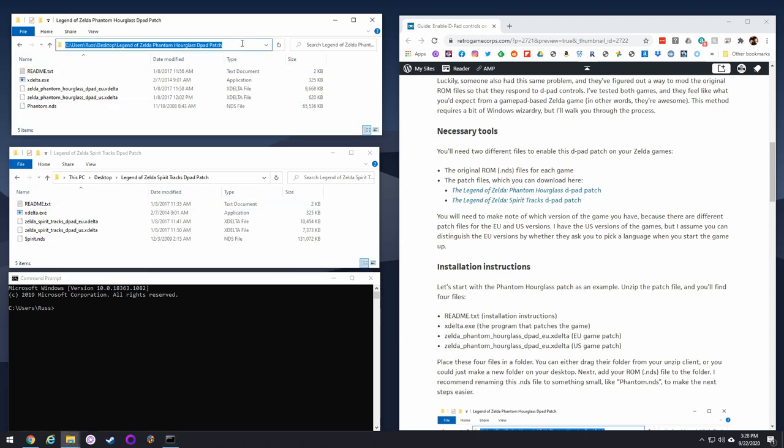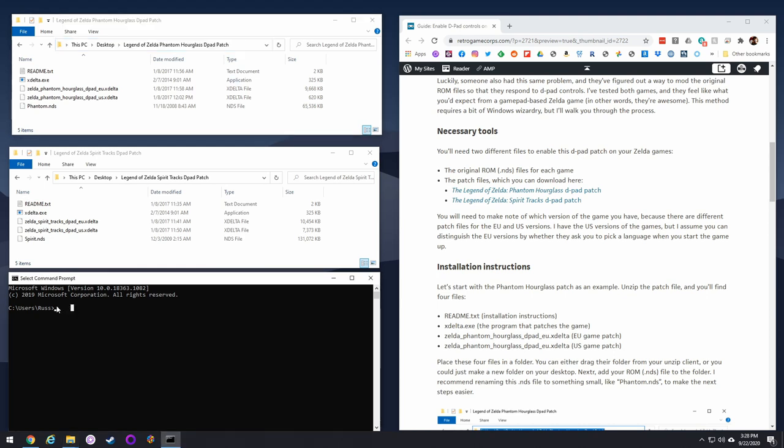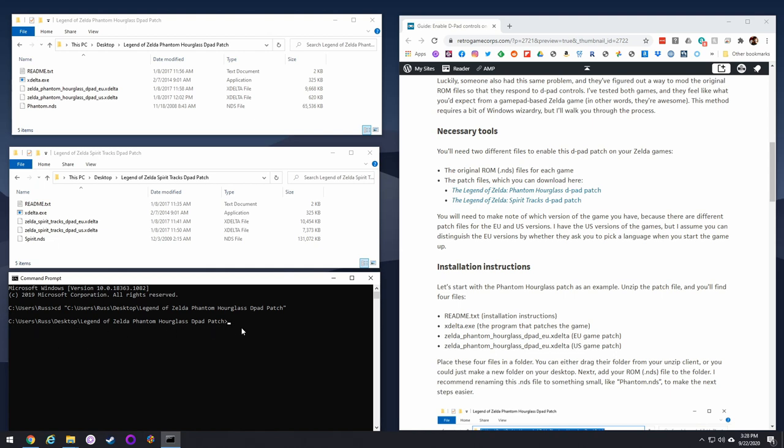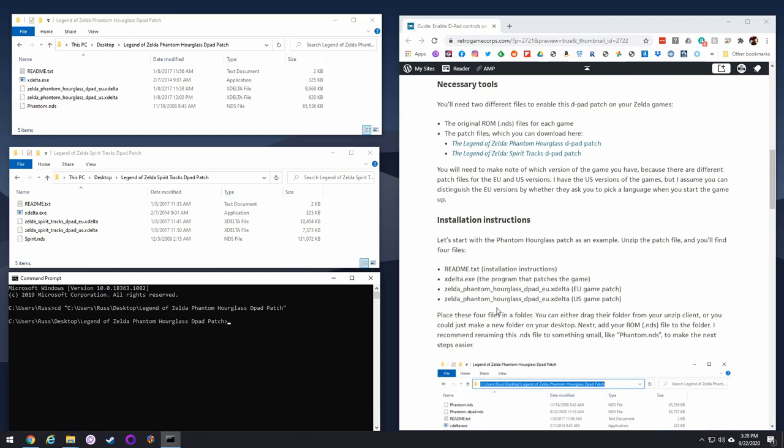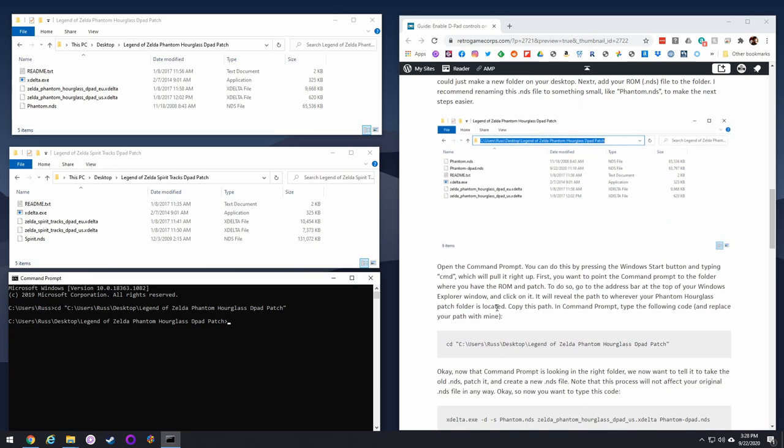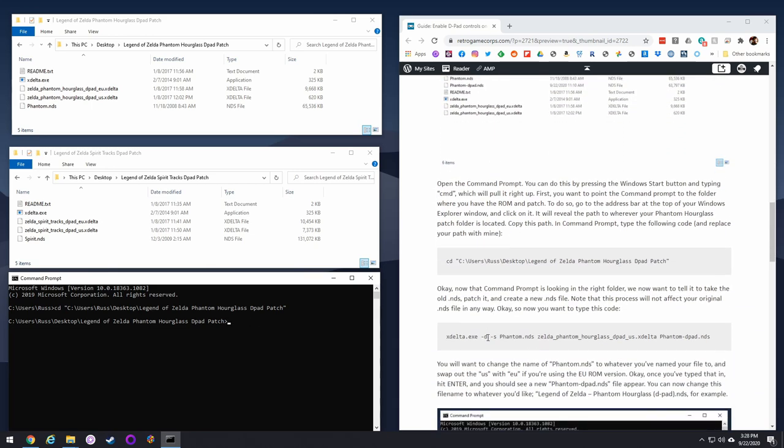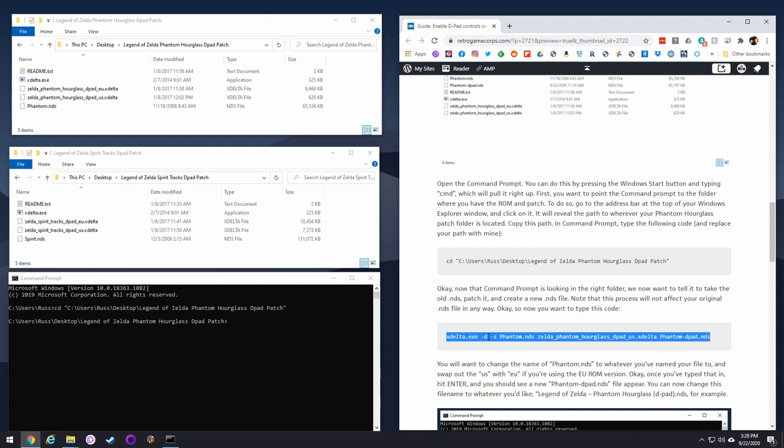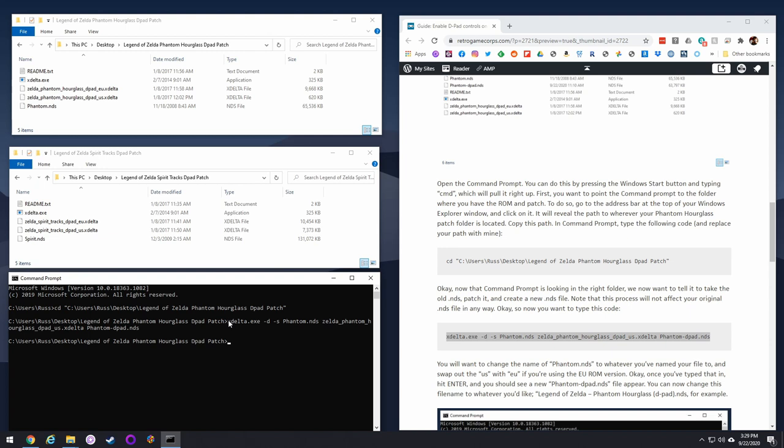Go into your folder, copy the path that's there above, and then you're going to type it in here. Type cd space quotation mark, then paste in what you had copied, and then another quotation mark, and then hit enter. So now it's looking in that very folder, and that's the Phantom Hourglass folder we're using right now. Go back over into the website again, and there's one line of code here. As long as you've named yours phantom.nds, you can just paste it in and it'll just work automatically.